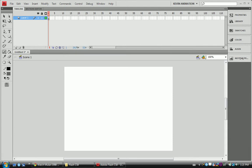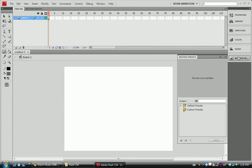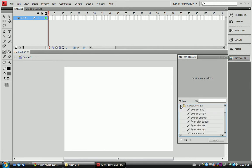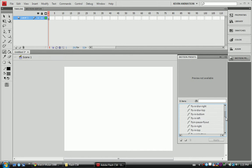The first thing you want to do is go over to your Motion Presets column, go to the default ones, and you have a whole list here of what we can make.